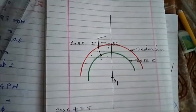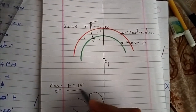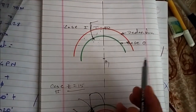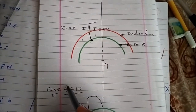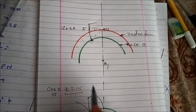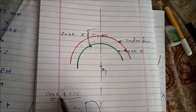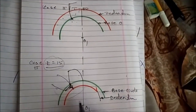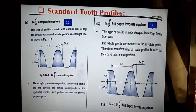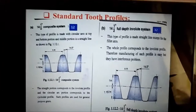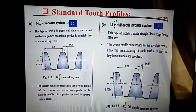So, by selecting the minimum number of teeth we can avoid interference. Below the minimum number of teeth, interference will occur. The second method is increasing the pressure angle. Here we have the standard tooth profile — first 14.5 degrees, then modified to 20 degrees. In the case of a 20-degree tooth profile, the interference problem is less.